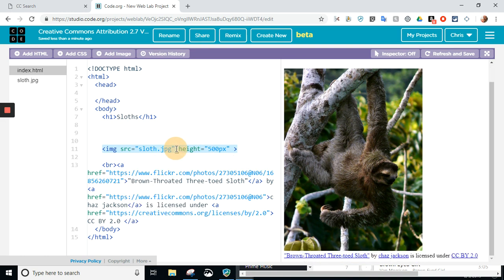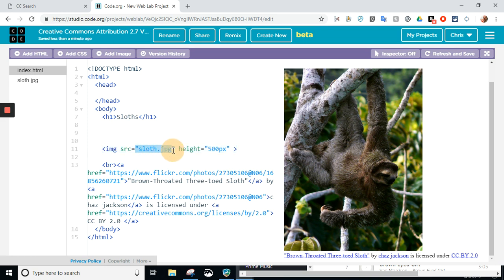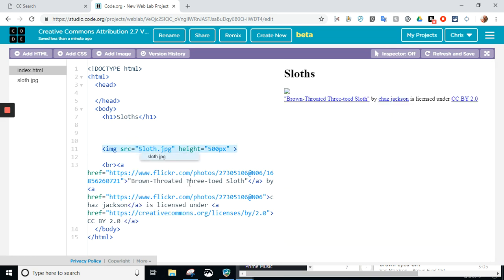But just adding that height space, height equals, will adjust the size. And that's all there is to it. Image, IMG, source, SRC, equals. This has got to be the image. This has to be exactly the same. If I did just a capital here, it's not going to work. It's going to give me that.